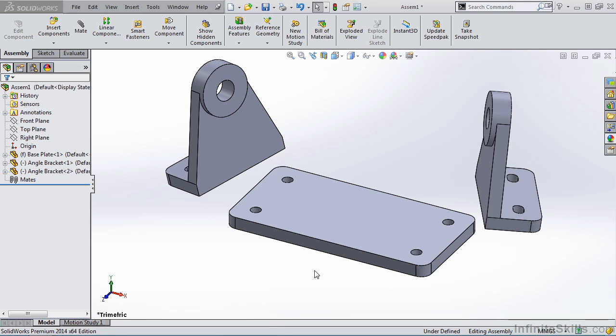The next mate that we are going to cover is the Parallel Mate. Of all these SolidWorks mates, the Parallel Mate is probably one of the easiest and most obvious mates to apply.